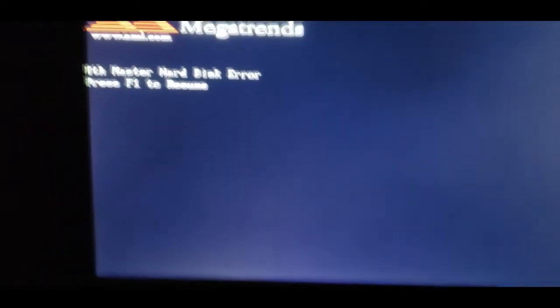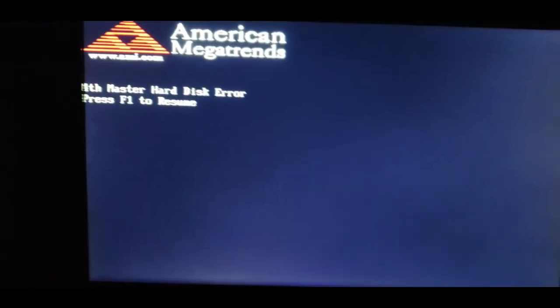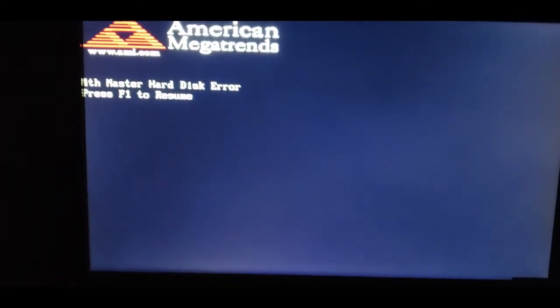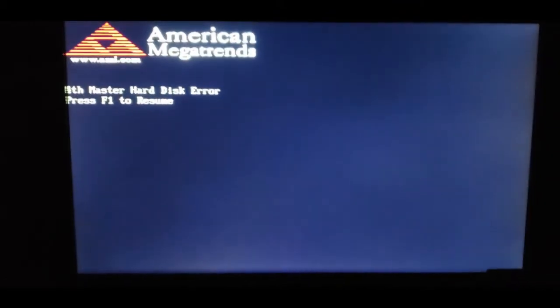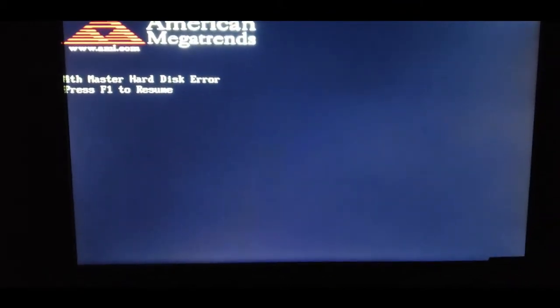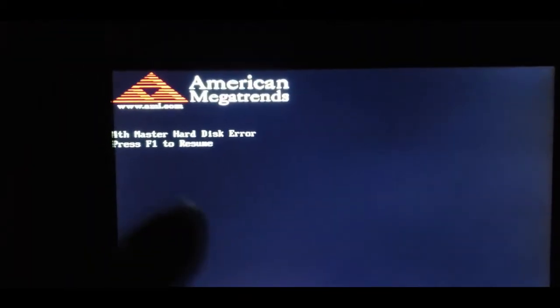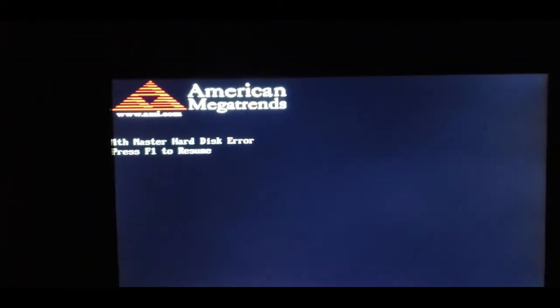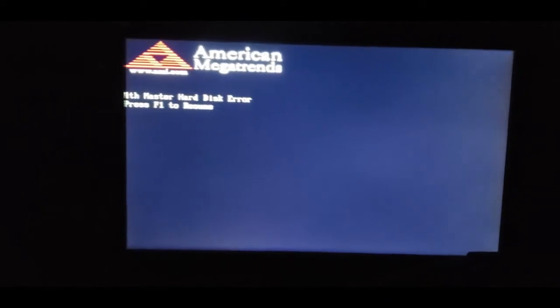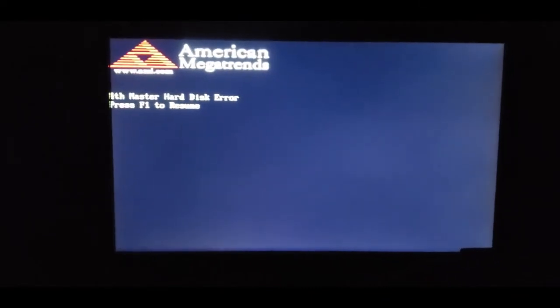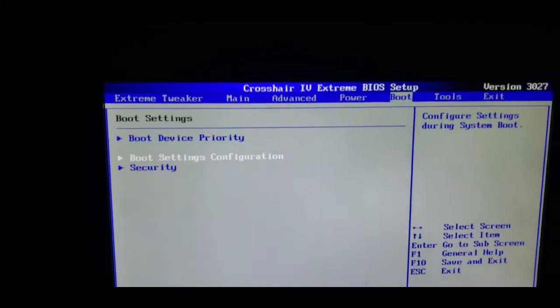If you're getting a fourth master hard disk error press F1 to resume, everything still works good. Just trying to figure out how to get rid of this, and I'm about to show you.